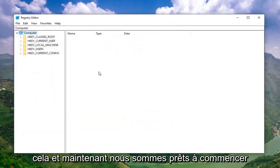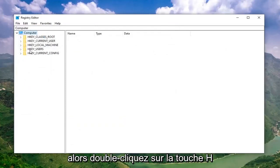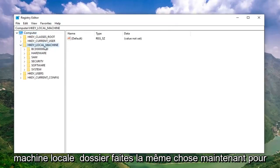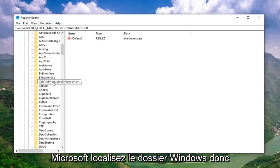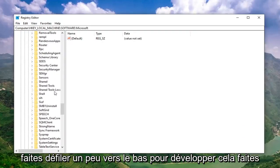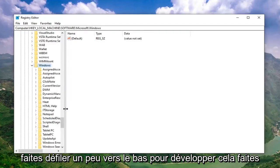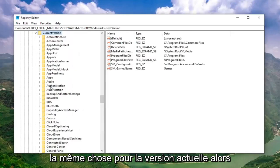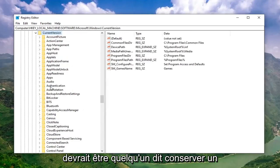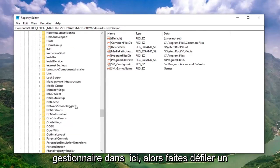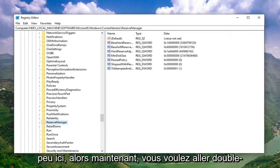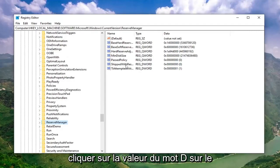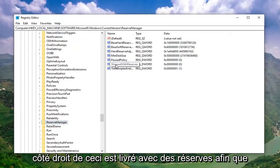Pretty straightforward process. Now we're ready to begin. Double click on the HKEY Local Machine folder, then do the same for the Software folder, and then Microsoft. Locate the Windows folder — scroll down a little bit and expand that. Do the same for Current Version. Now there should be something that says Reserve Manager in here — scroll down a little bit to find it. Now you want to double click on the DWORD value on the right side, which says Shipped with Reserves.